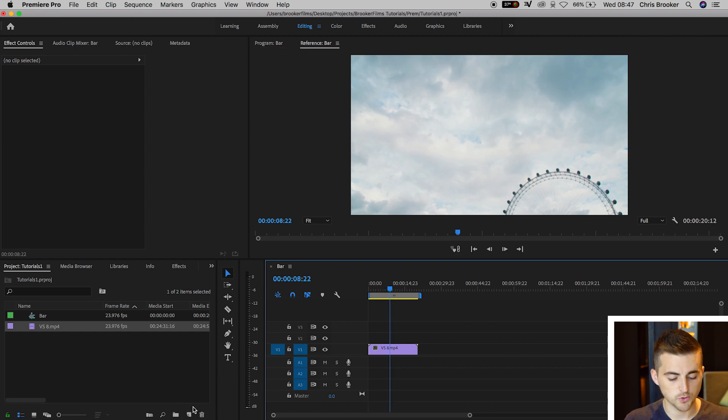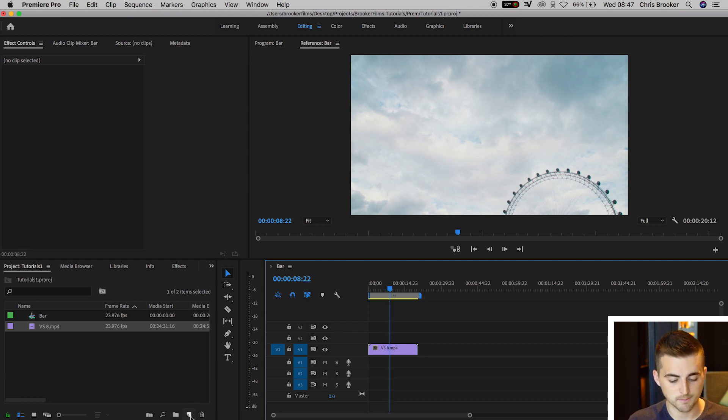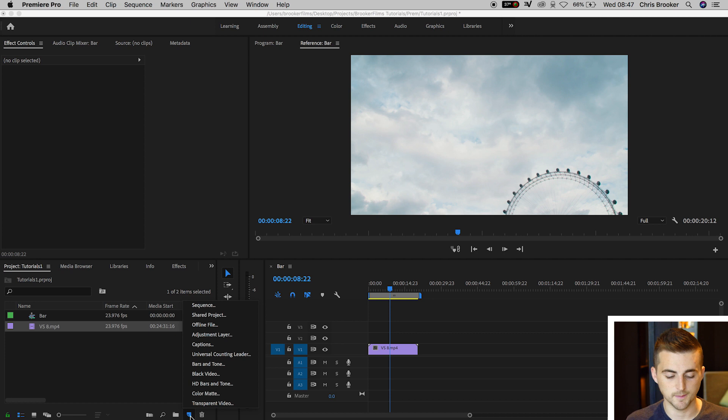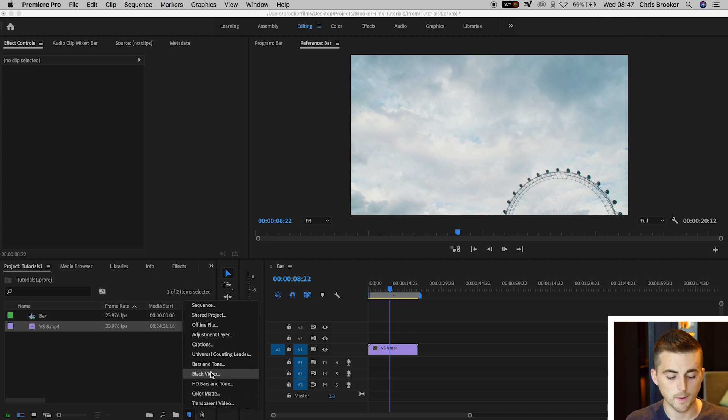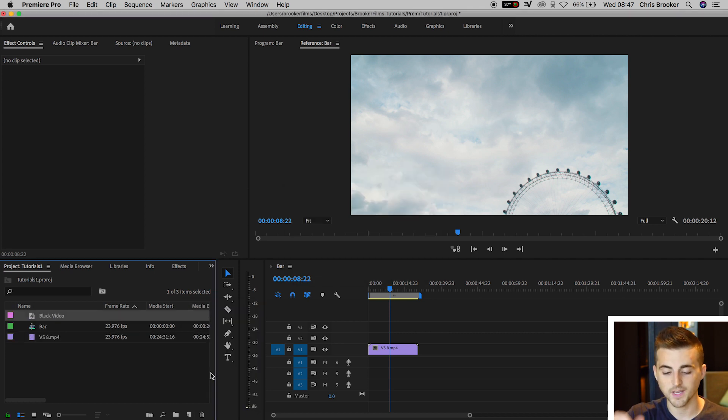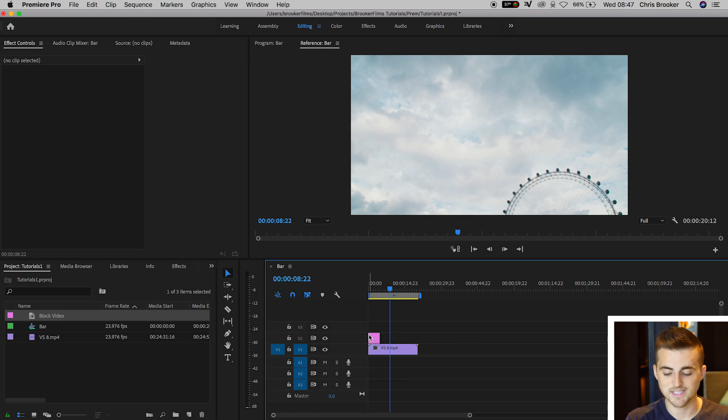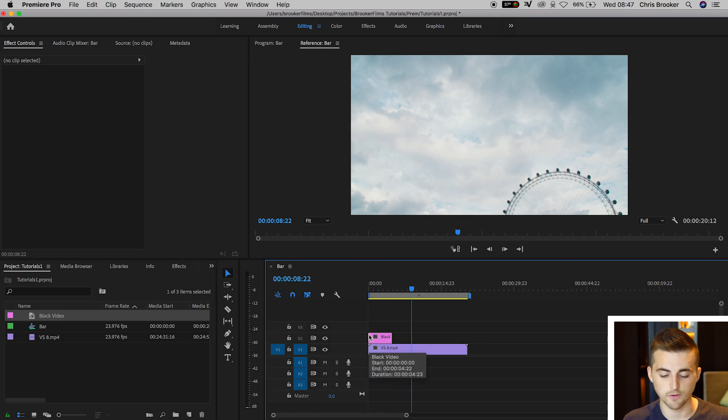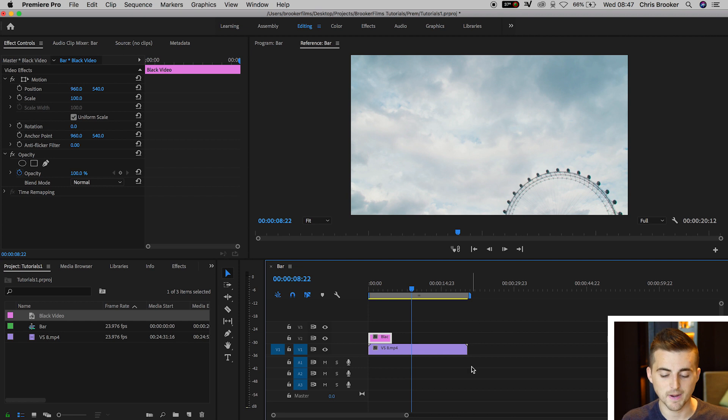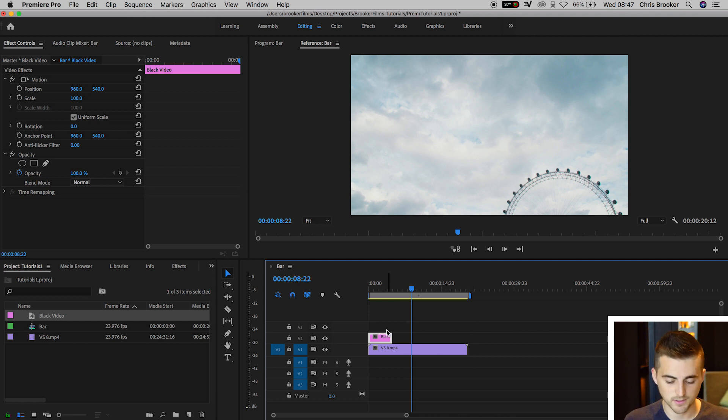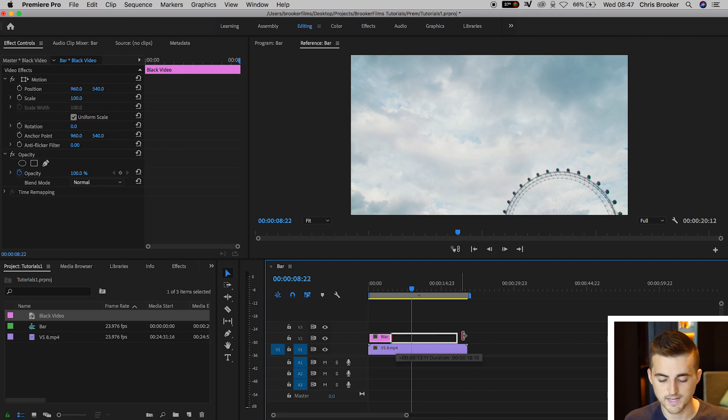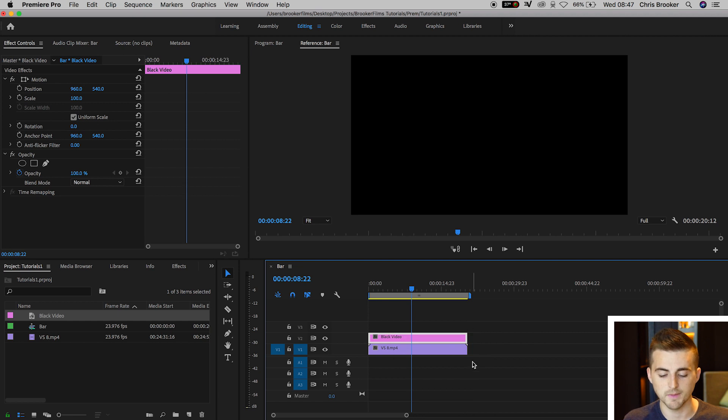We'll go to the new item button in the bottom left of Premiere, go to black video, press OK, then drag the black video onto video layer 2. We'll extend the duration of this clip over to the right to match the end of the video clip. Pull this all the way to the right to match the video clip that we imported.